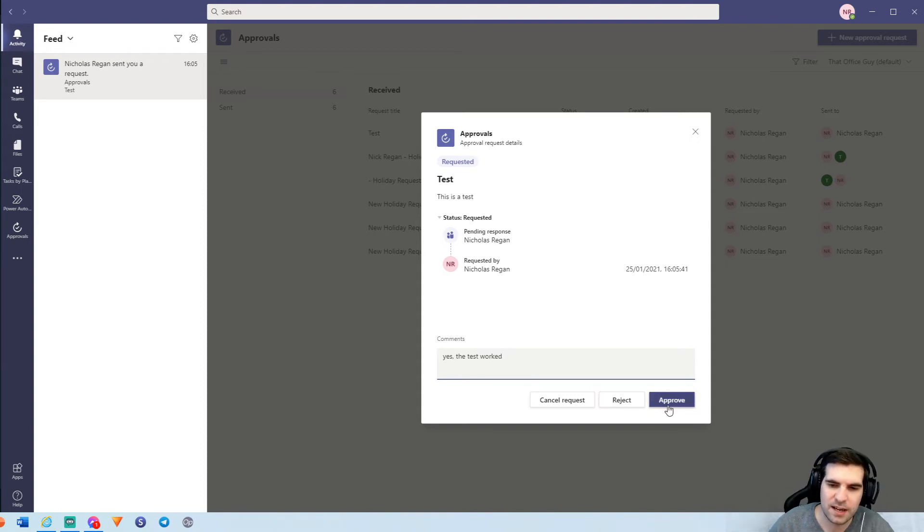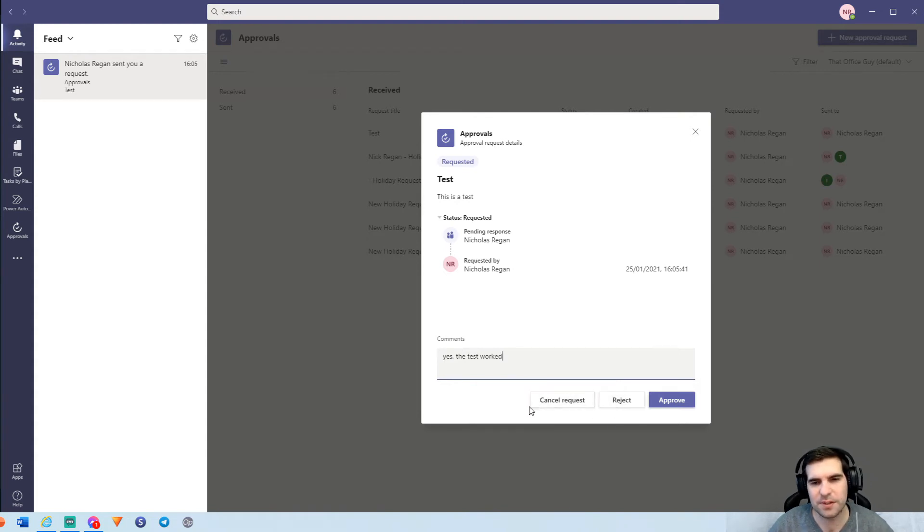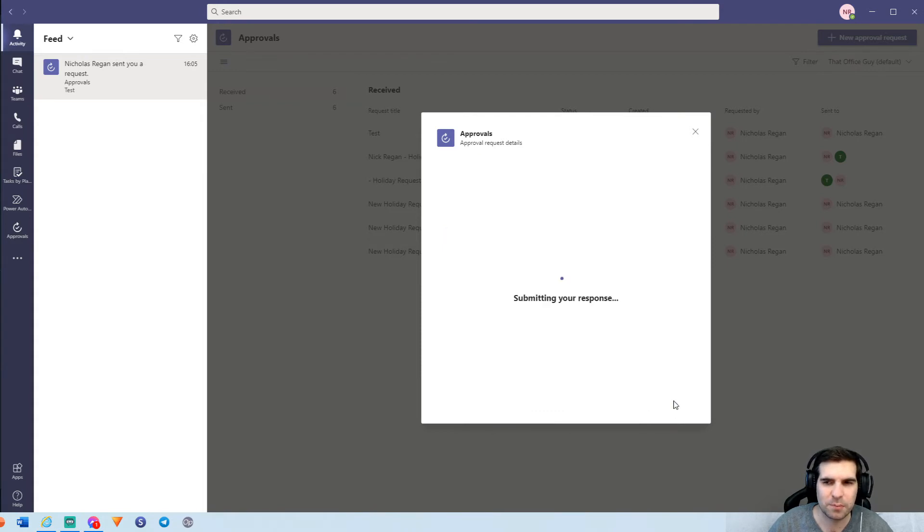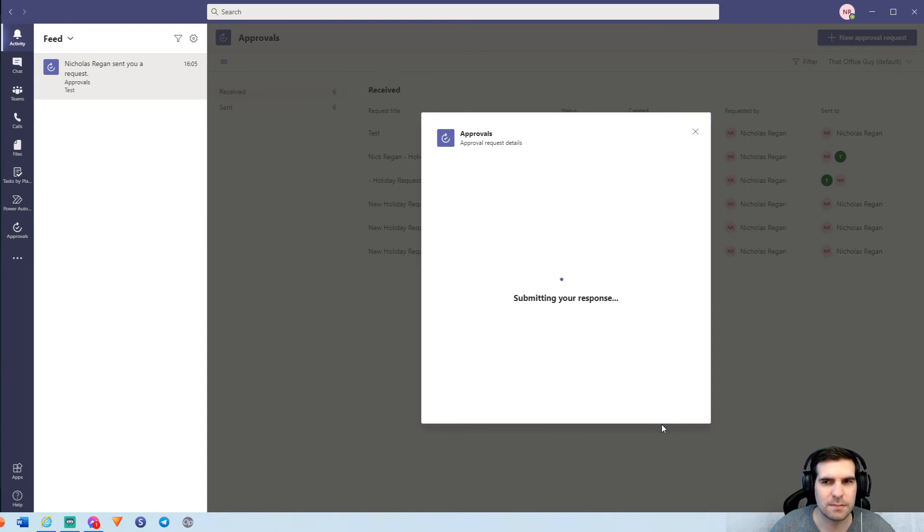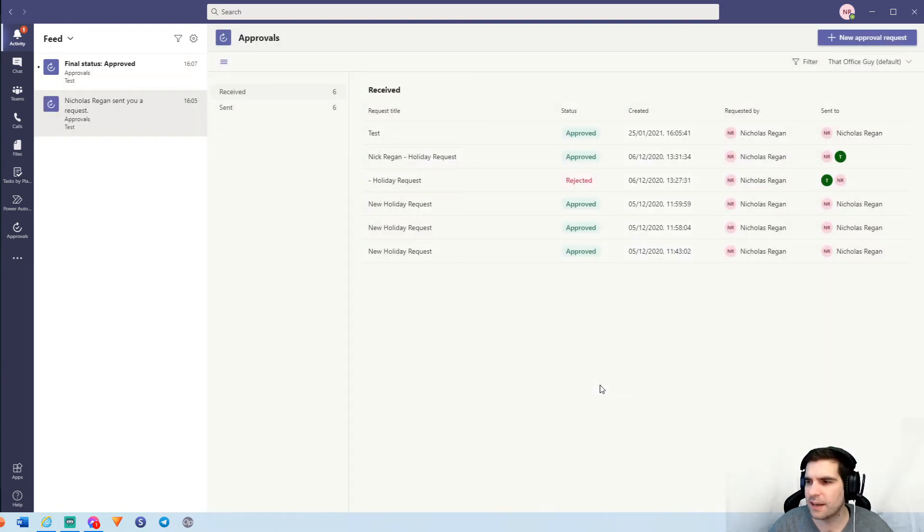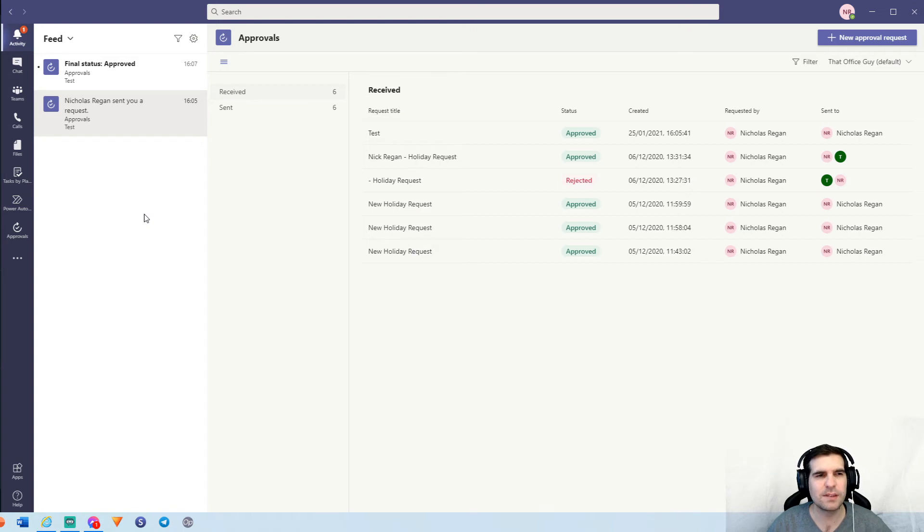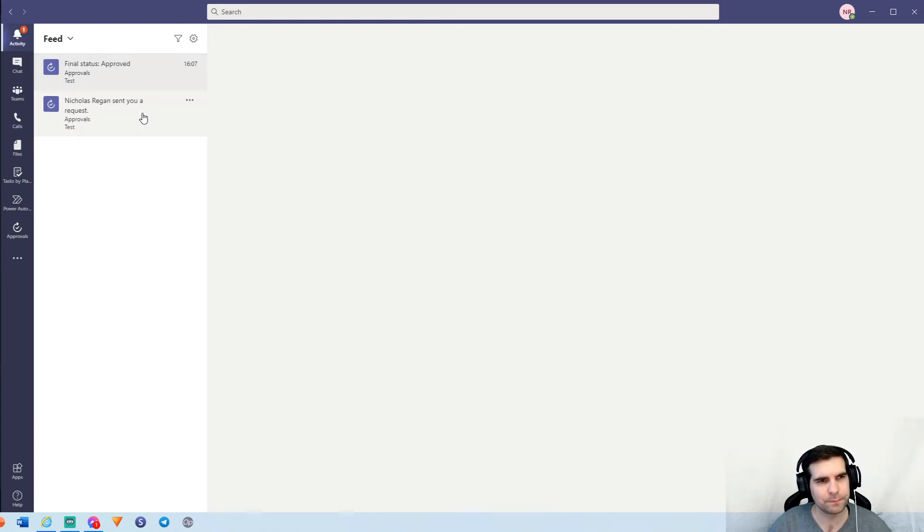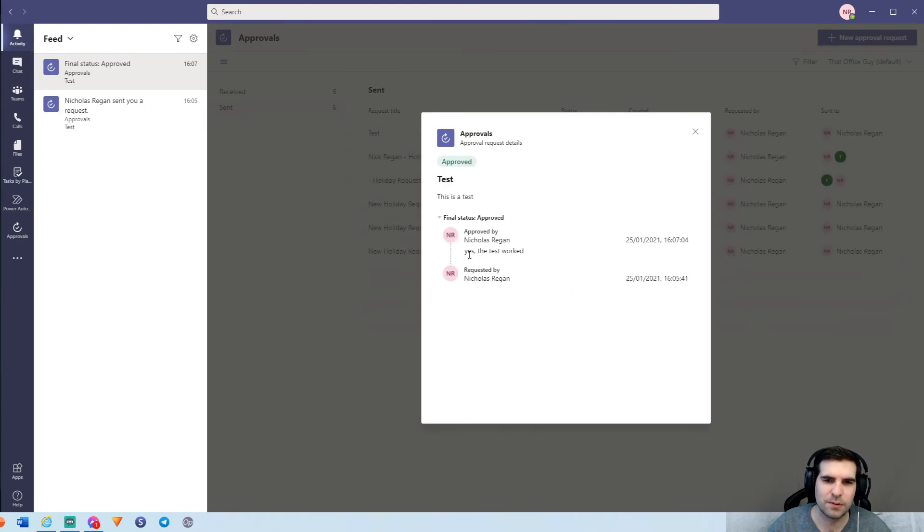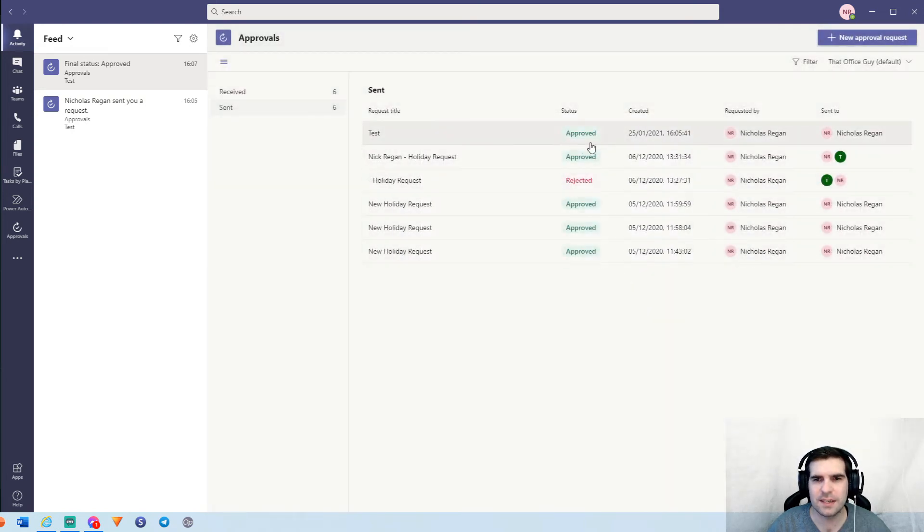And then I can go ahead and approve. Otherwise, I would say no, the test did not work and I could reject it for whatever reason. Or because I also created this request, I could cancel it as well. And I'm going to go ahead and approve it and that's going to submit that approval into the system. Give that a moment and it'll update our list within here to say that actually it was approved. And also another notification came through to say that it was approved as well because ultimately you're fully kept in the loop here. I can click on that approval and we can see here, yes, it was approved and I also see the comments that were attached to it. I can close that down and we can see it was approved up here.